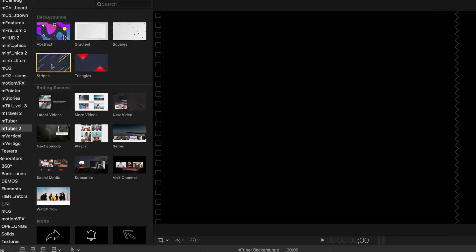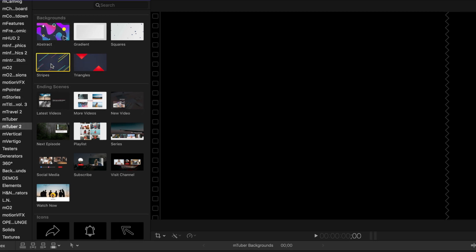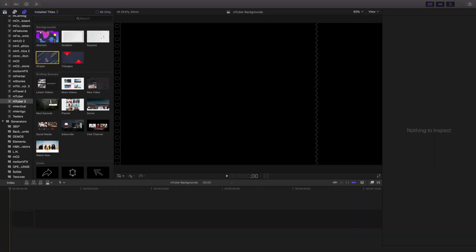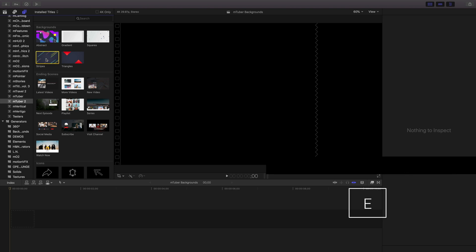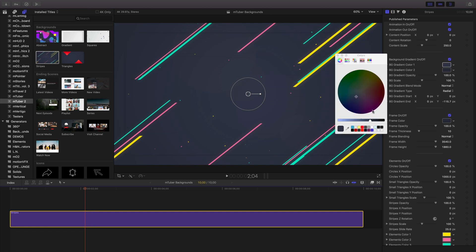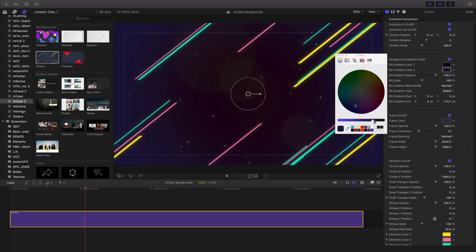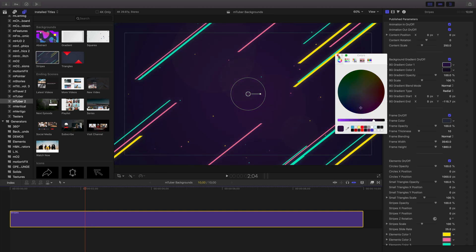This time I'll choose the stripes background. Just as before, I want to put this at the end of my timeline. Except this time I'll select it and click the E button on my keyboard, which will place it at the end of my project. Once more in the inspector, I'll change my colors to my liking.